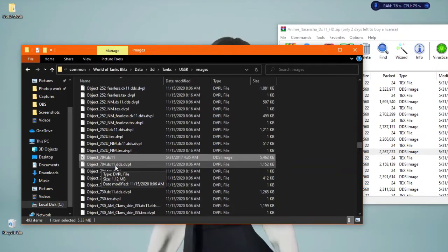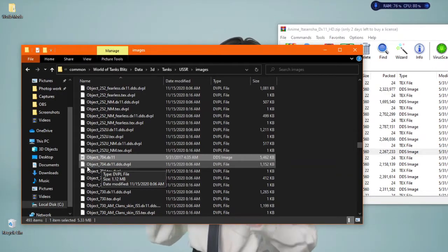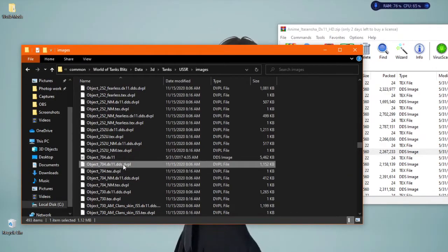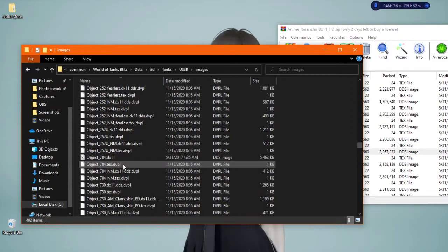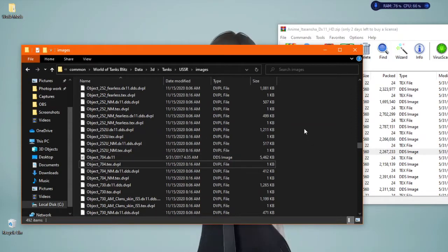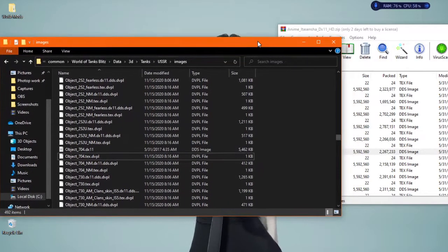And if you want you could back this up, like put this in a backup folder. But what I normally do is delete it because I'm not going to want that vanilla skin.